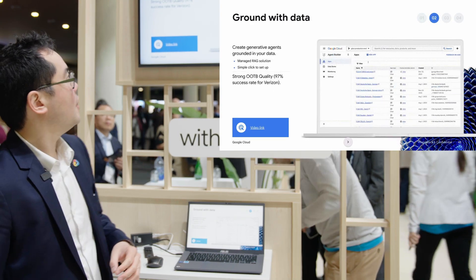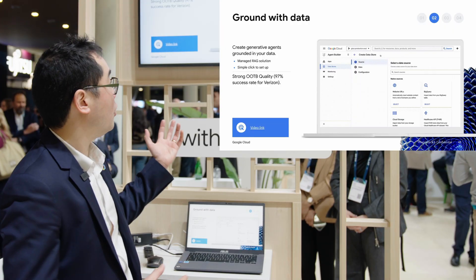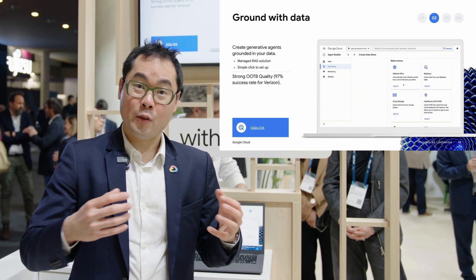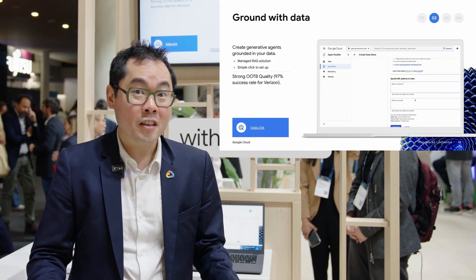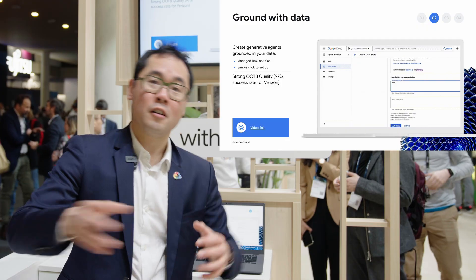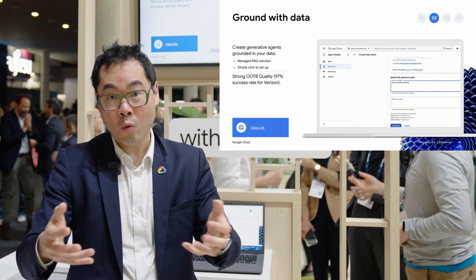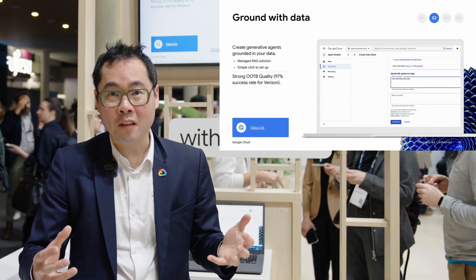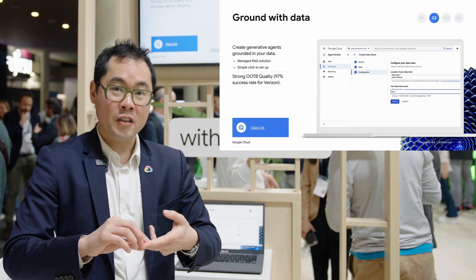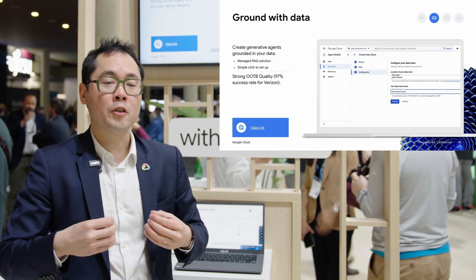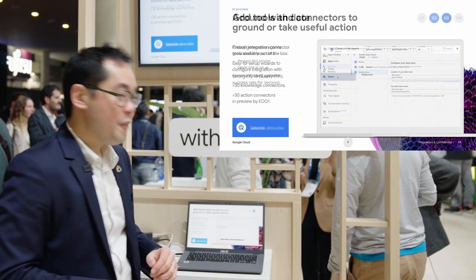Next, I need to ground it with data. You can use one of our out-of-the-box tools — a data store — to index a website. You provide your website URLs, we create the website index, and you reference it inside the instructions. Based on the query, we retrieve the relevant data from your website, build the response, and send it back to your customer. With grounded responses, we also perform query rewriting, query grounding, and a safety check to make sure the response is not just relevant but also safe.